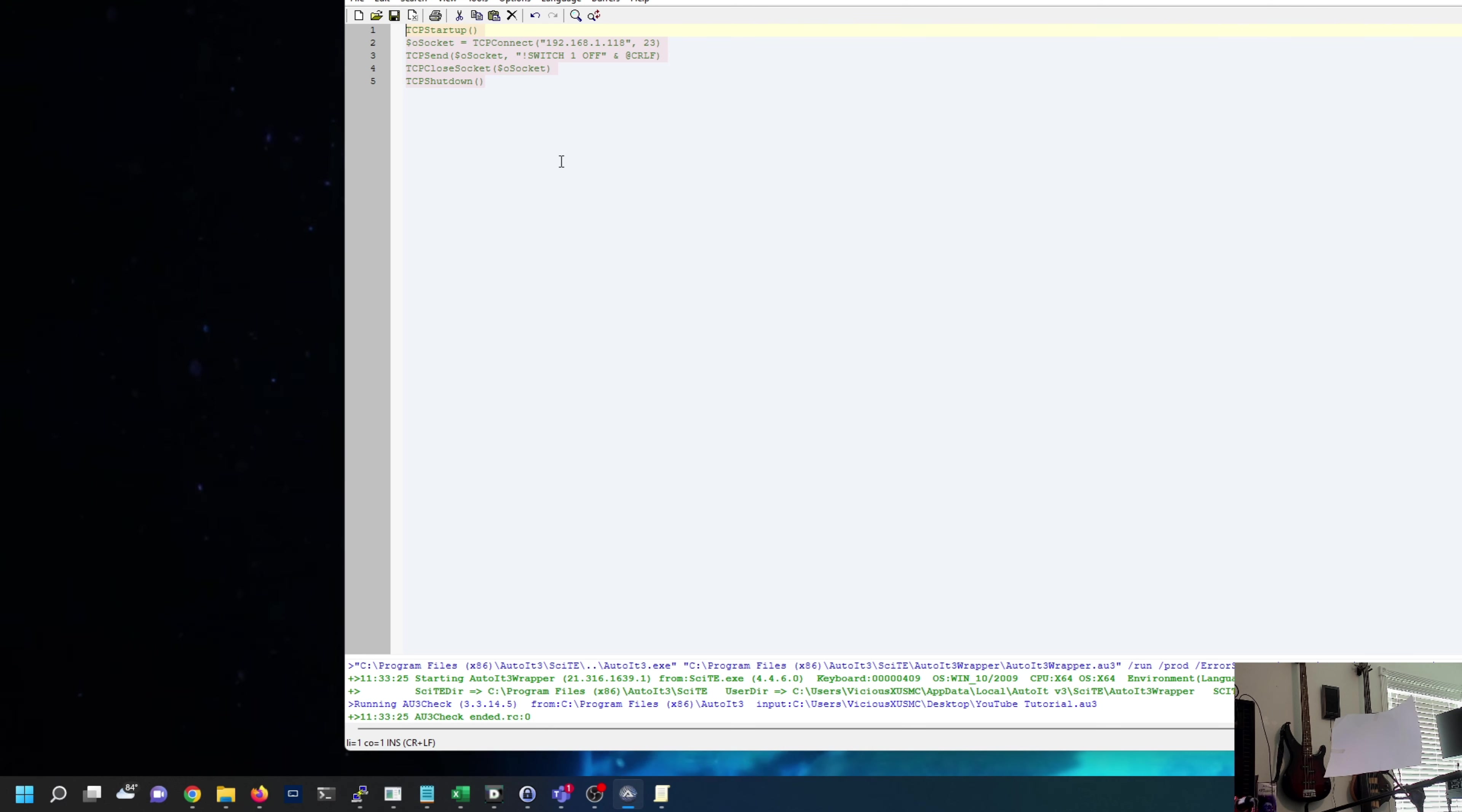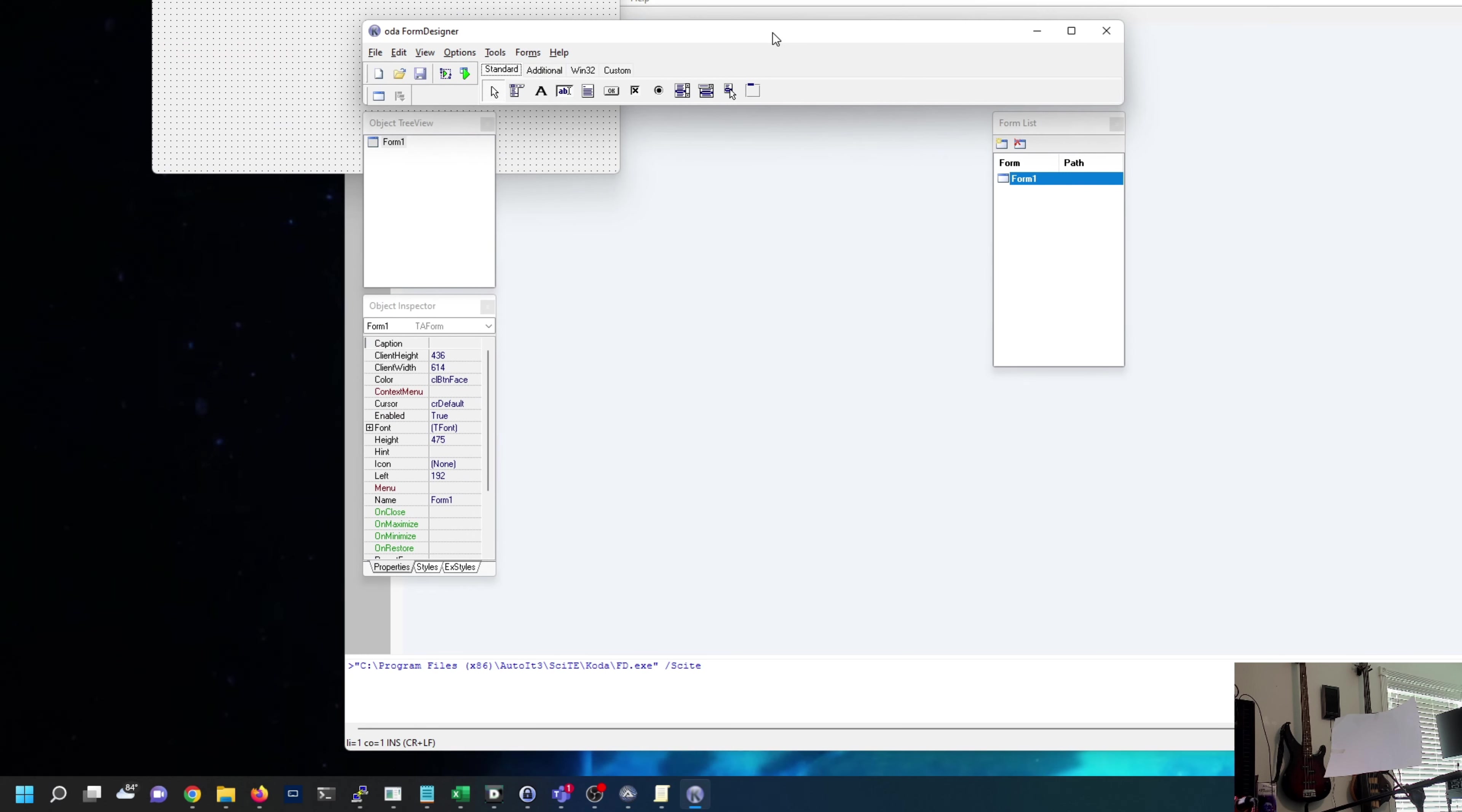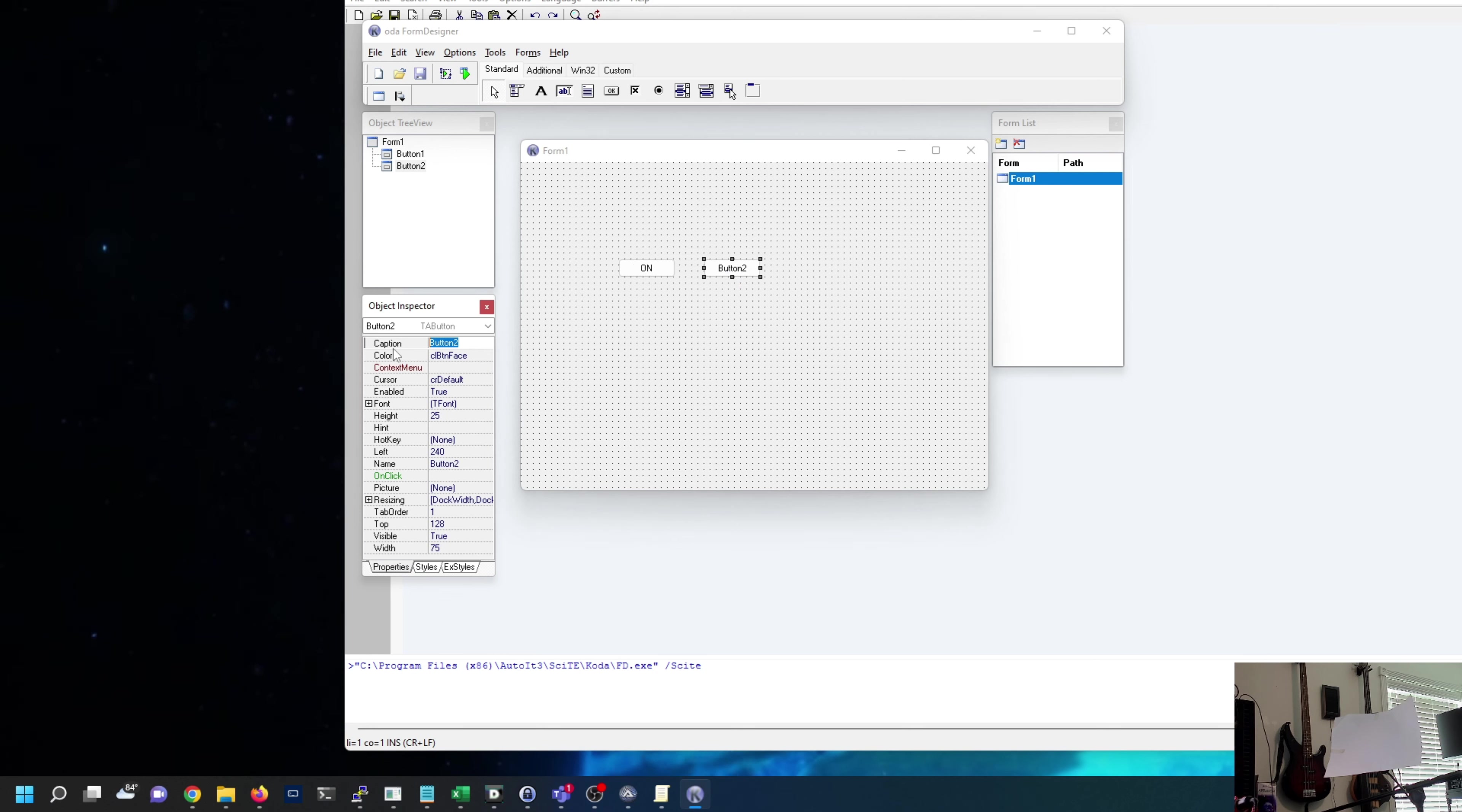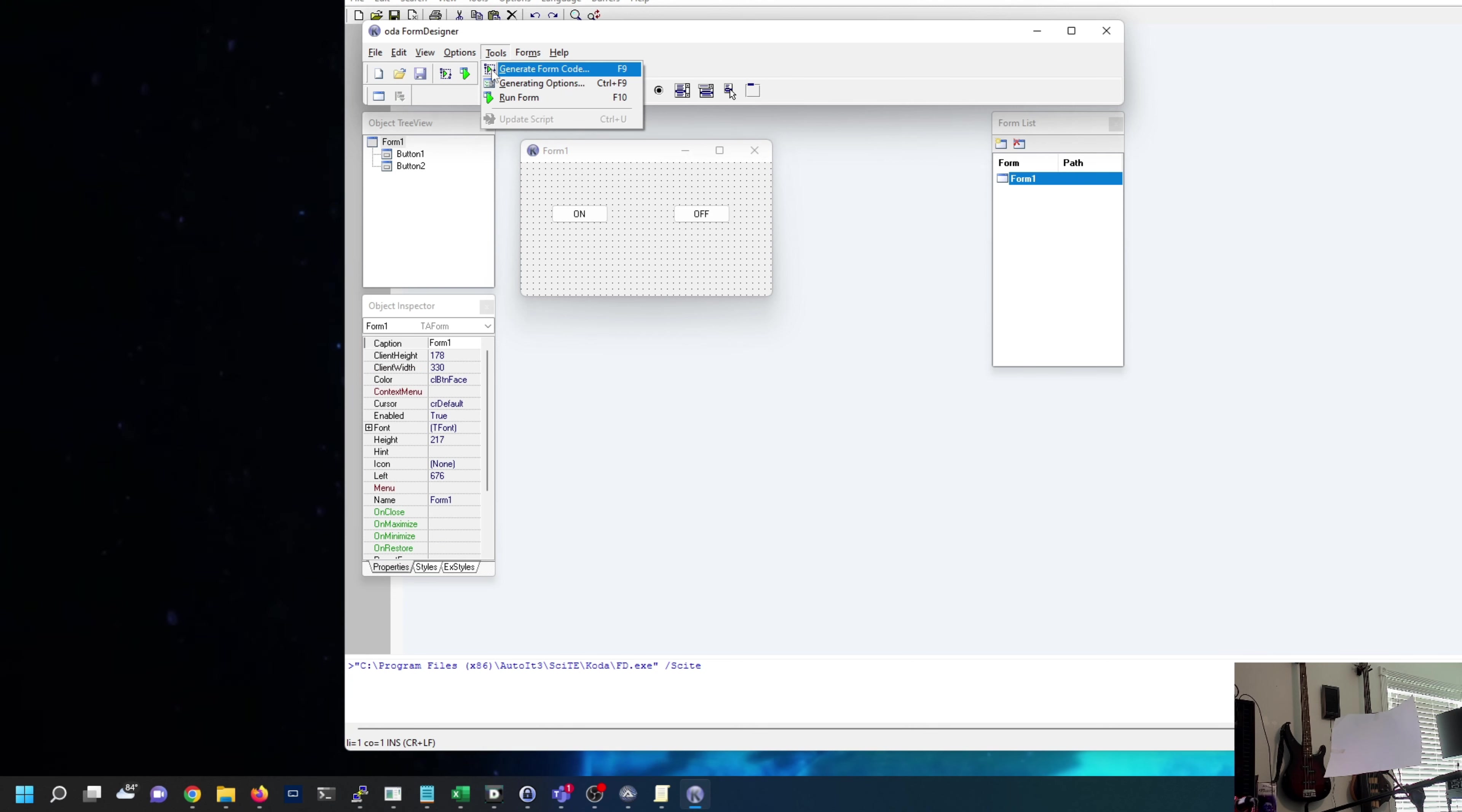I think a graphic interface would be really nice. A lot of people would appreciate how to make a simple graphic interface so you can turn this off and on from your computer by clicking buttons. Let's go to tools, the Koda Form Designer. We are going to build a very basic and quick graphic interface. I'm just going to grab a button and put it down there, and a button here. I'm going to call this guy On and this guy Off.